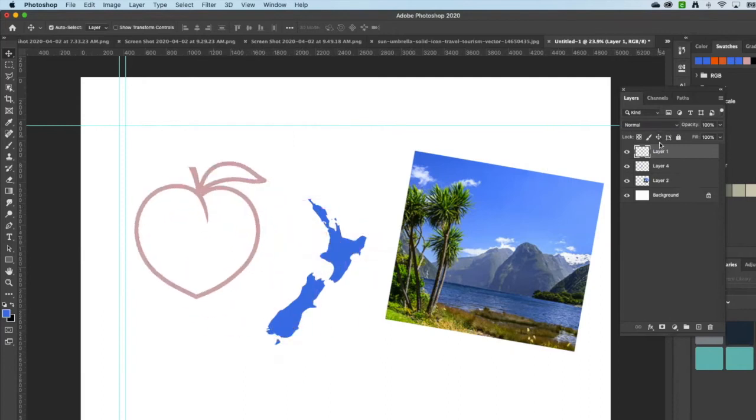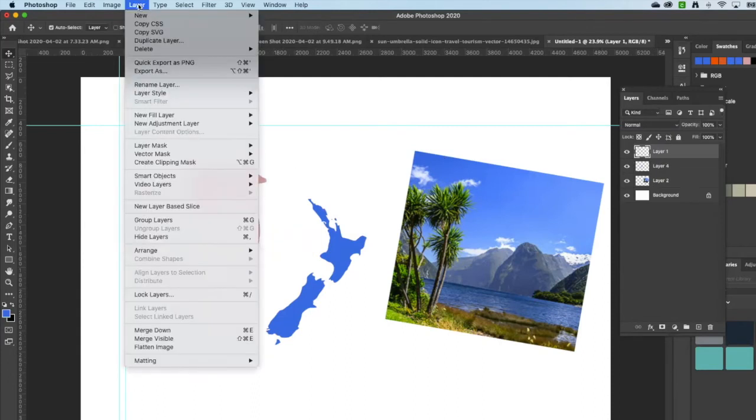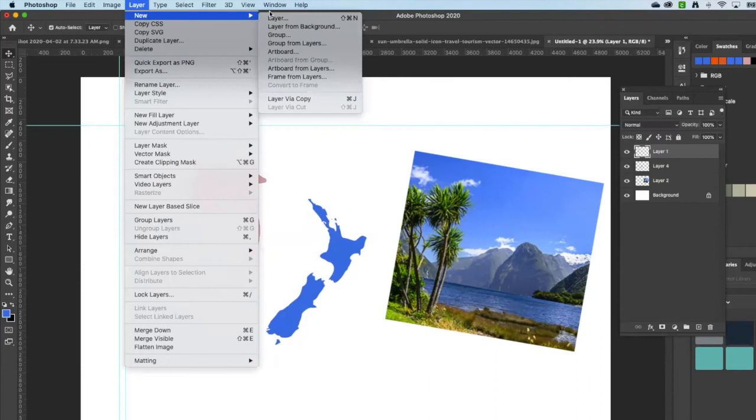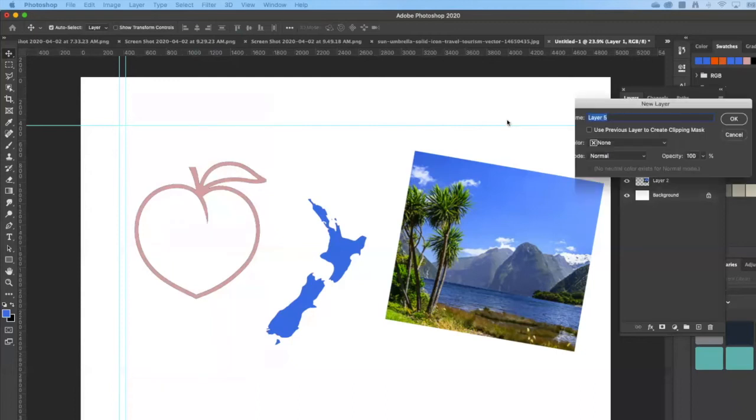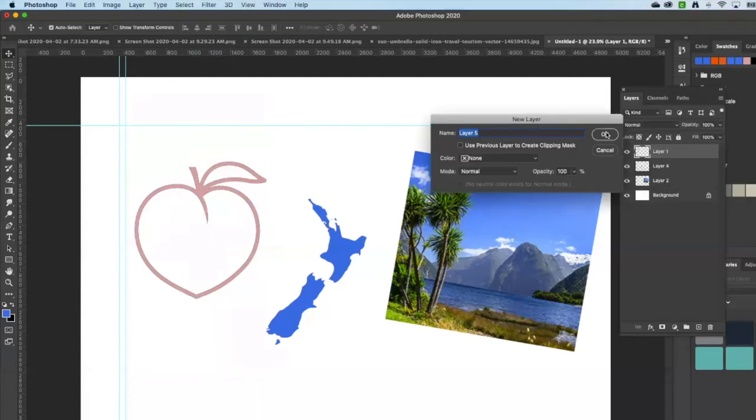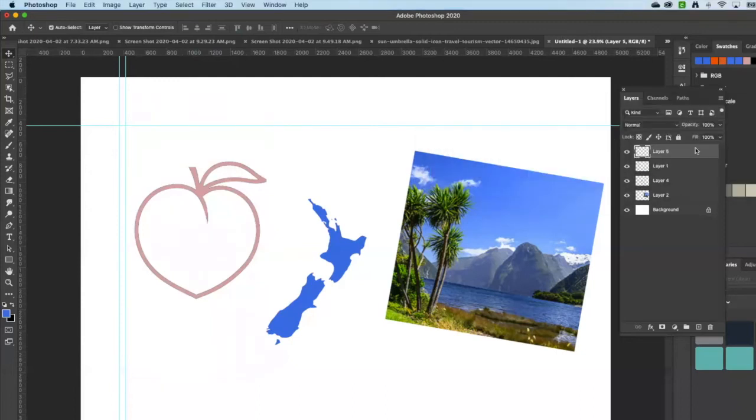So I want something to be behind my peach, and I can actually just make a new layer by going to layer, new layer, and it'll just ask you to name it. New layer, okay. Layer five, I want that to be behind my peach, so I'm just going to swap that over.